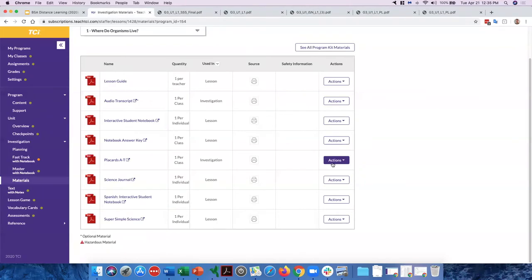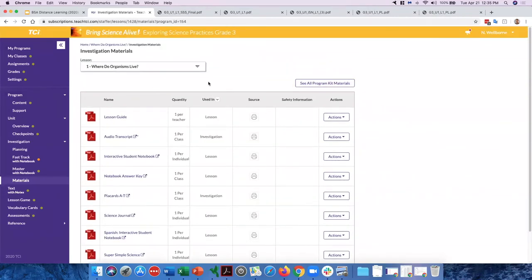Let's pause for questions. Jot in the chat one thing you want to try so far. There was a question about vocabulary — we'll cover that in the next section. Also, someone asked about Super Simple Science — these were the old 'Reading Further' sections in the physical textbook. We've split those out and added activities to make them easier and more flexible to use.